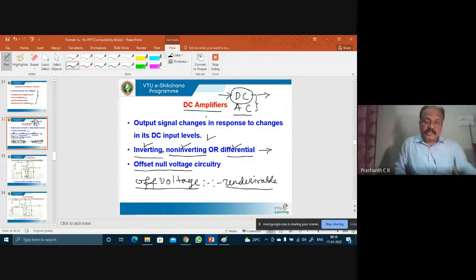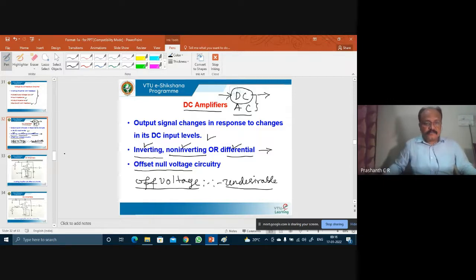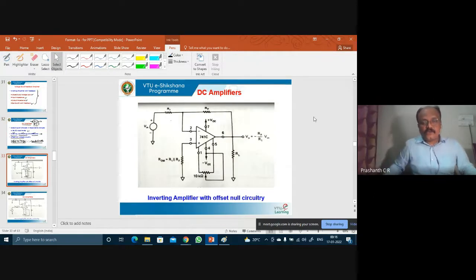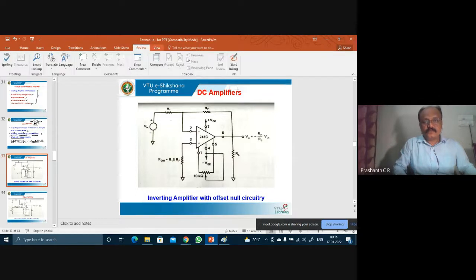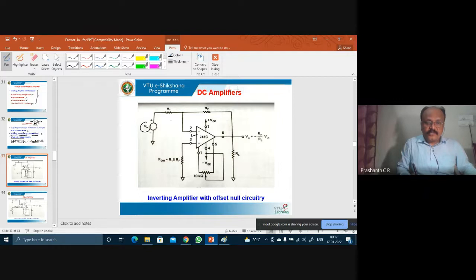Under DC amplifier as well as AC amplifier, we will consider inverting, non-inverting, and differential modes of operation. We will also talk about offset voltage and the method to reduce its effect. Look at this DC amplifier — this is an inverting amplifier with offset null circuitry. The input Vin is applied to the inverting terminal.